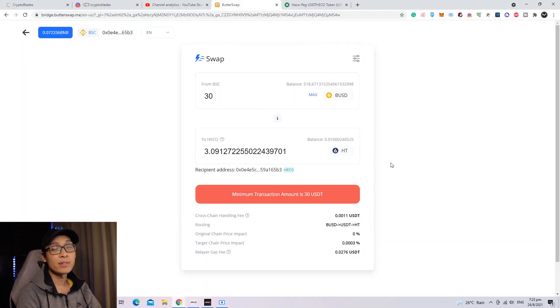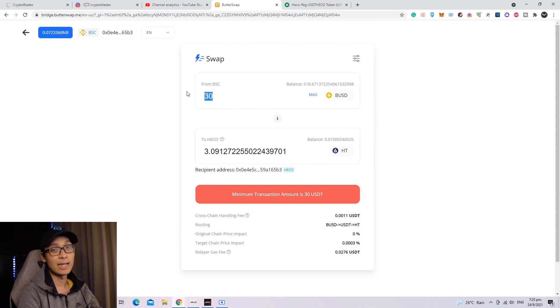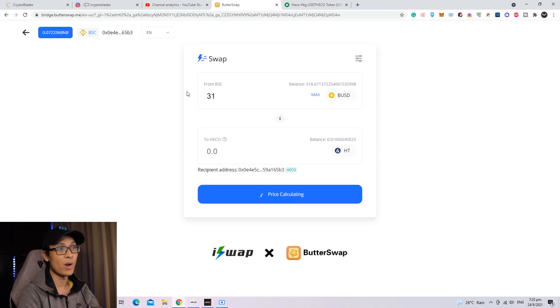However, do take note that the minimum transaction amount is 30 USDT. So if you put 30, it will not go through. You have to put at least 31.